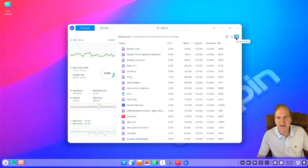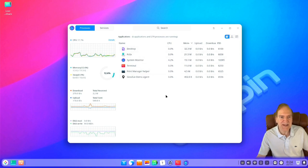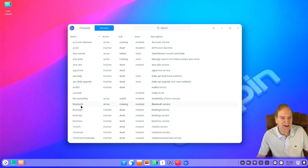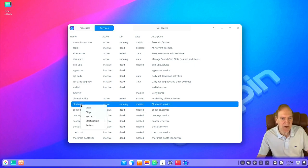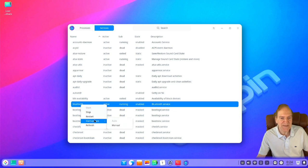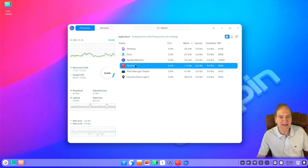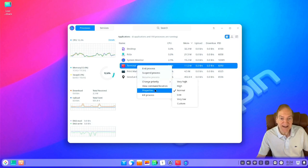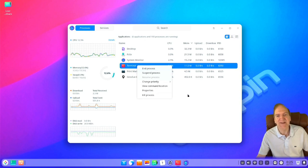We can look at all processes versus my processes, or just applications. Over here we can see our services and see what's running — great for troubleshooting. If a service is giving you trouble, like Bluetooth, you can start, stop, or restart it right here. Services are set to auto startup by default. For processes, something giving you trouble — you can see applications are separated from other processes, which makes it nice. You can end a process, suspend it, change priority, or kill it if it's really being nasty.